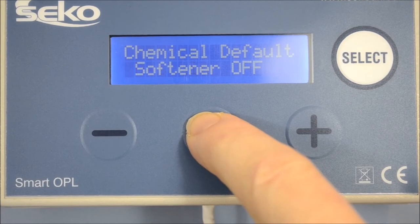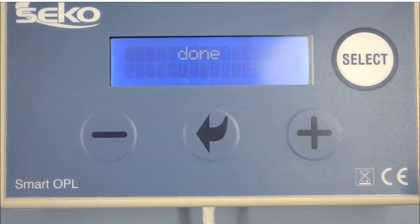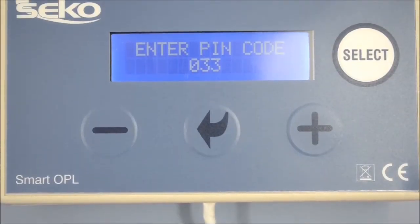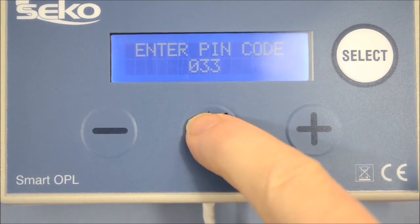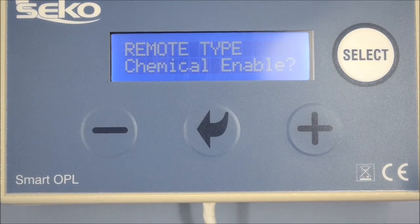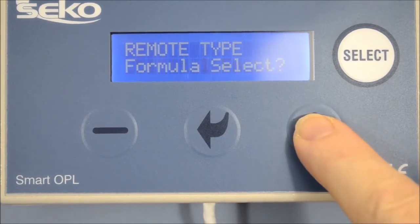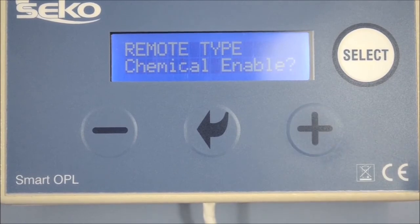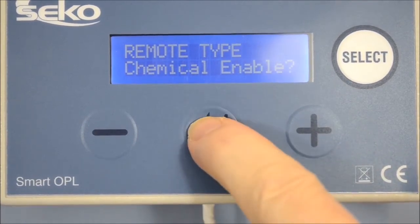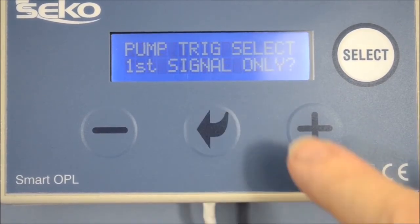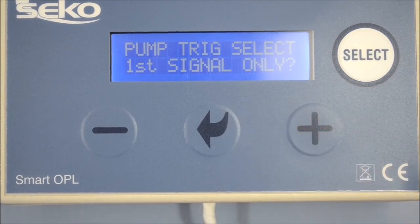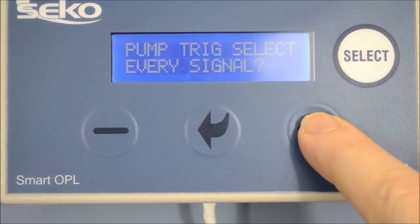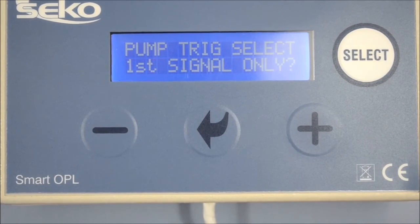PIN 23 enables the user to select between the operational modes of the unit — chemical enable and formula select. Pressing the arrow then asks if you would like to accept each signal once or every time it is received. Generally, the first trigger signal option is used.